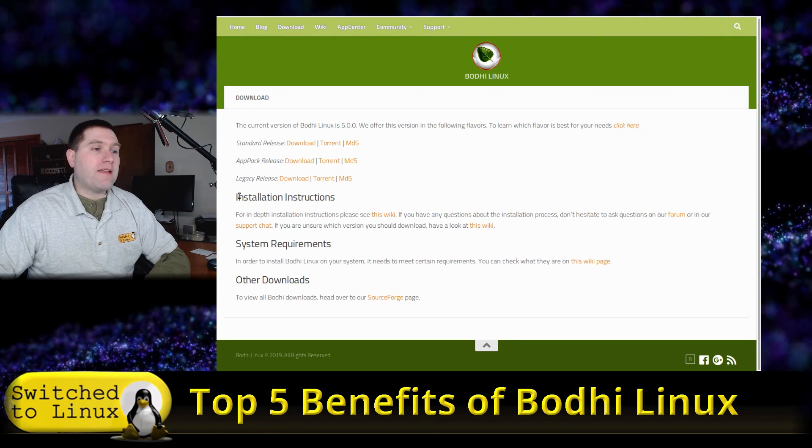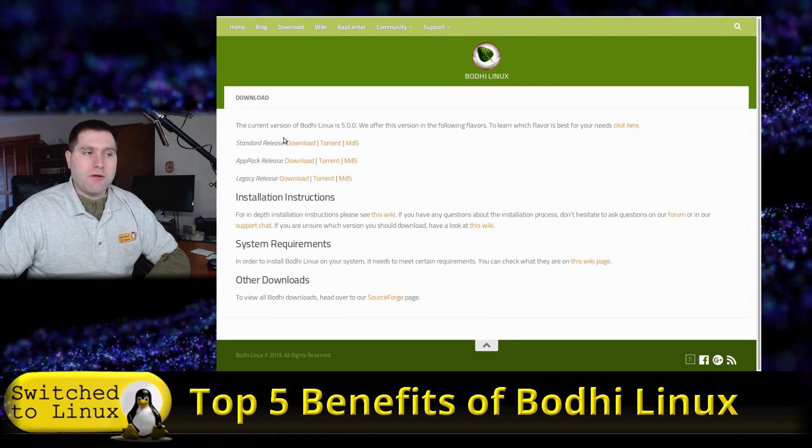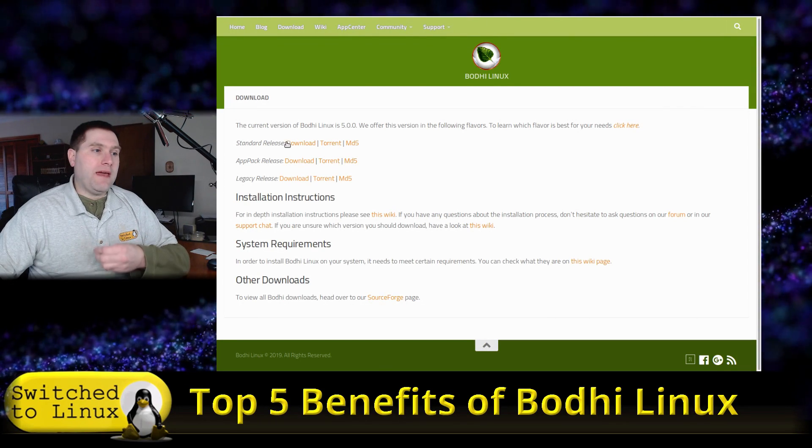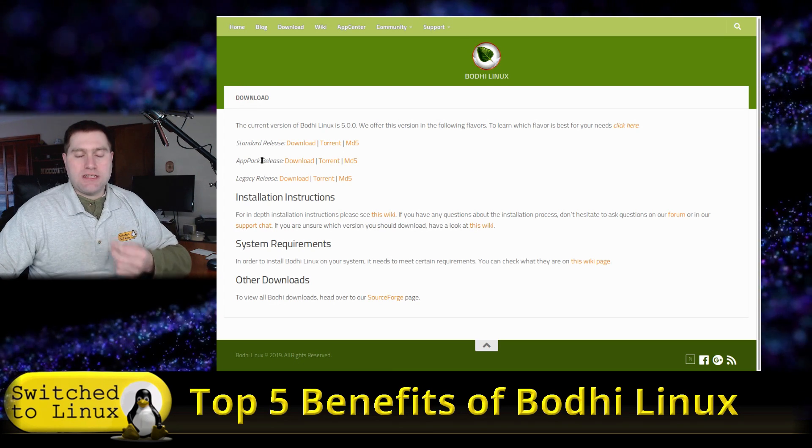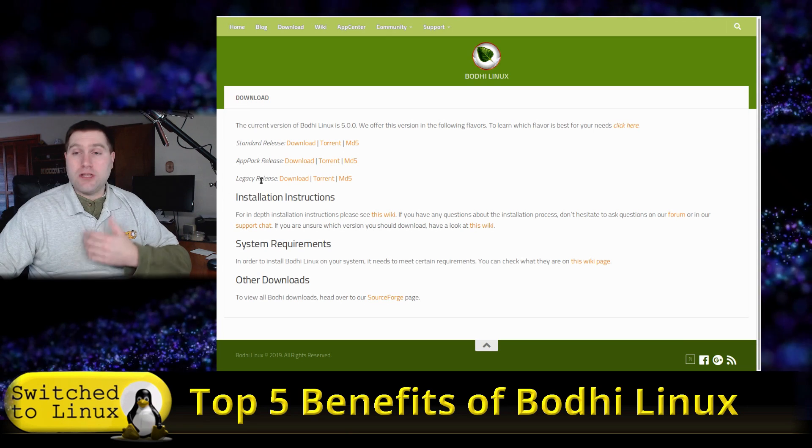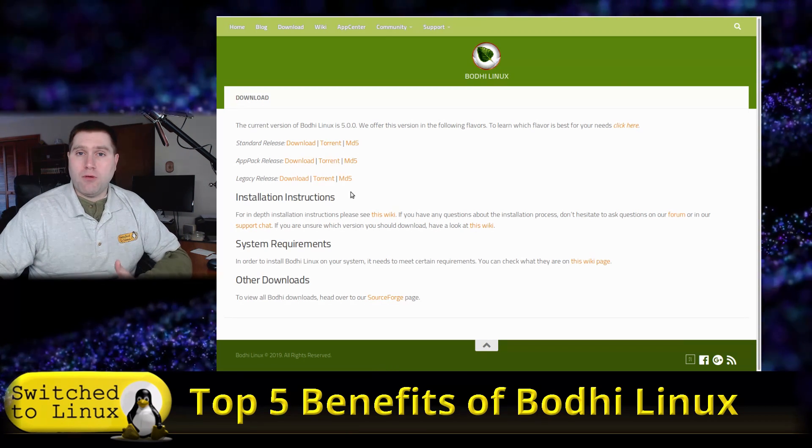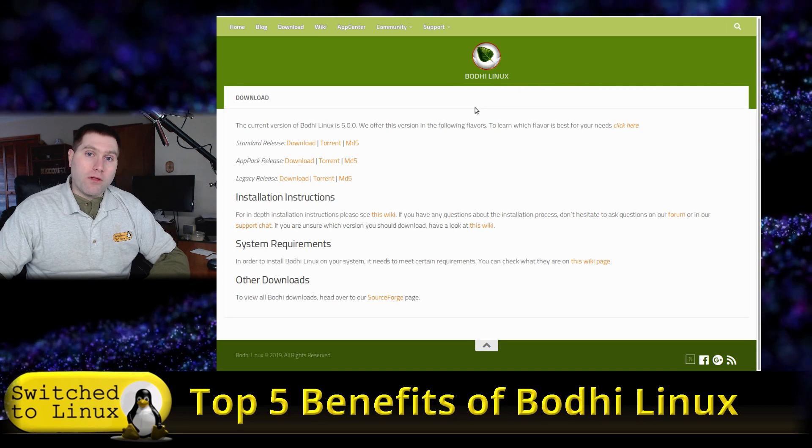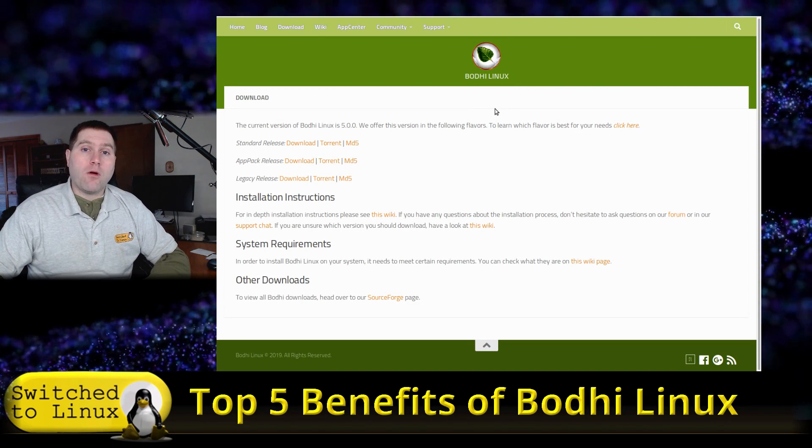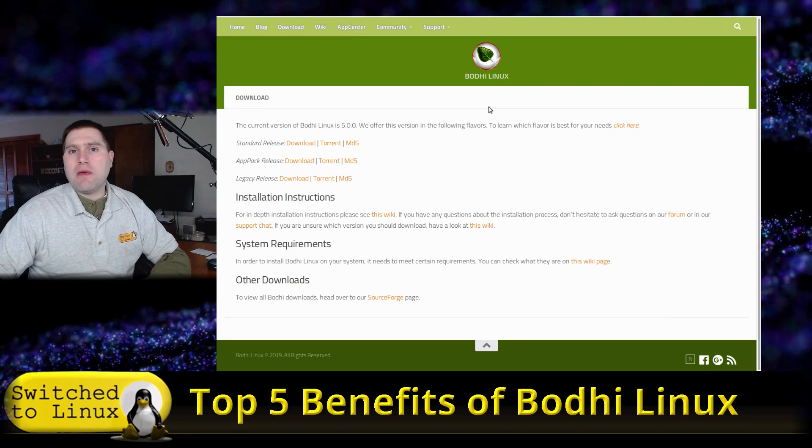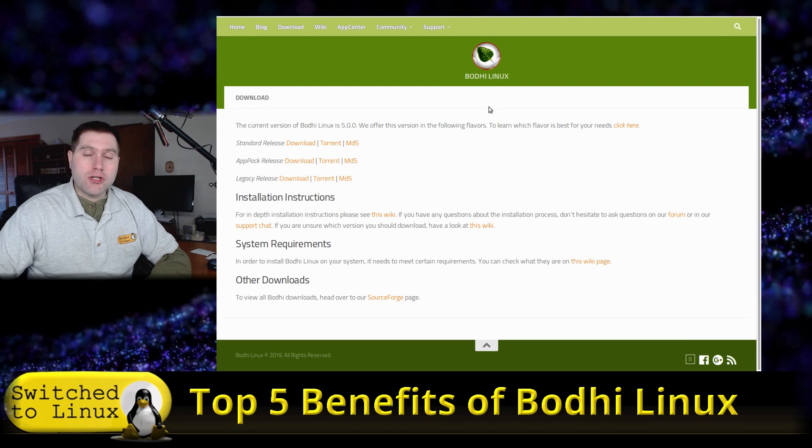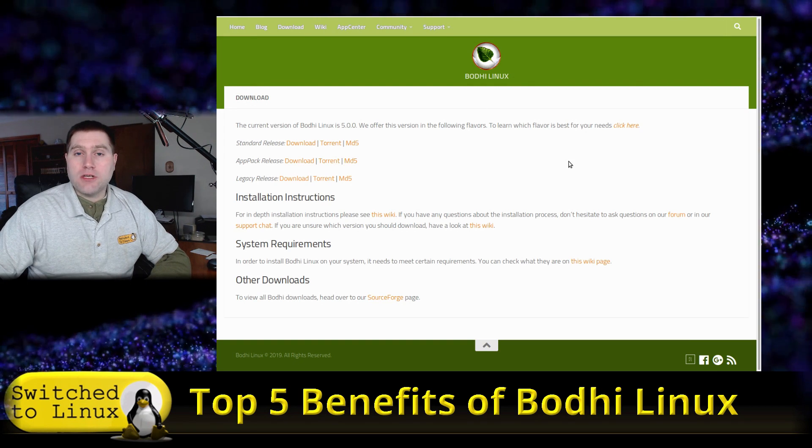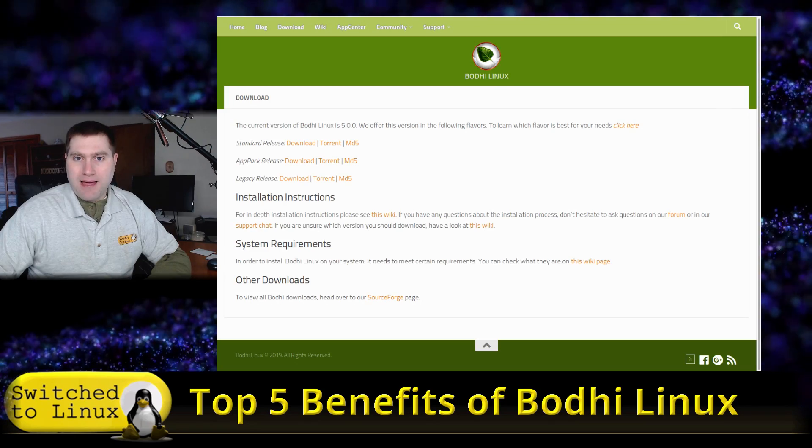You can get the standard which is going to be kind of like a 64-bit minimal type install. You have the app pack which is a 64-bit with a lot of applications, and you have a legacy which is a 32-bit support application. This will support your older systems. If you are looking for a low spec older computer, maybe it had XP or Vista on it, then Bodhi Linux would be a logical choice as you can get it running on a 32-bit architecture and you can get it running on a lot lower system specs.